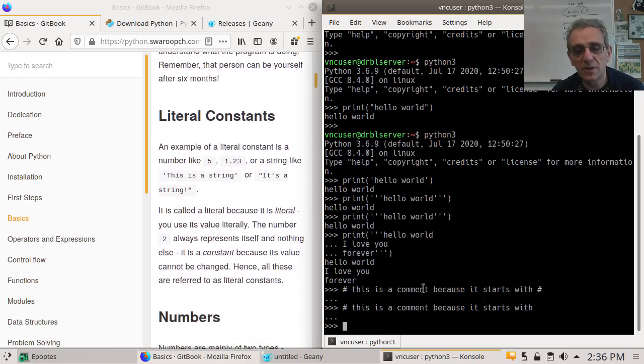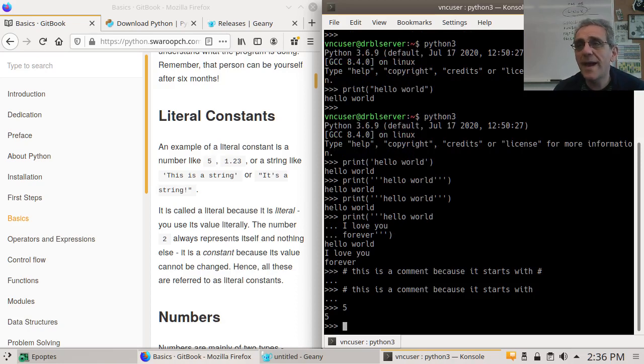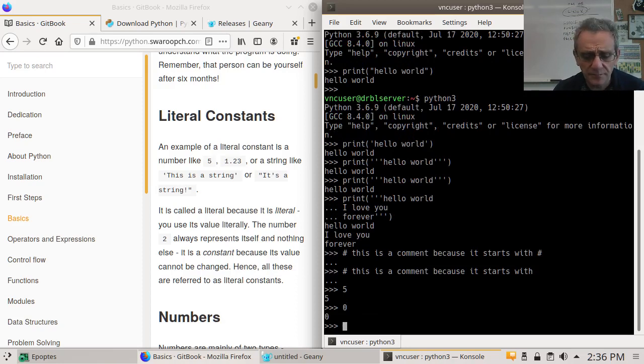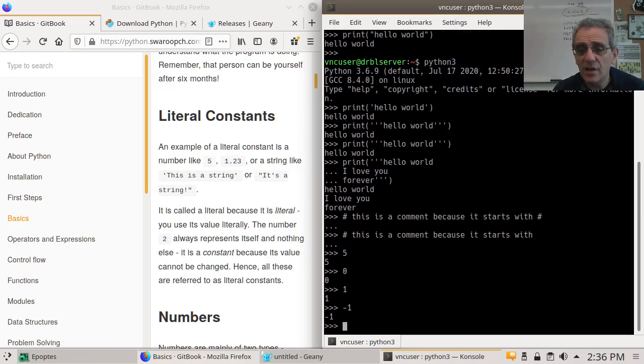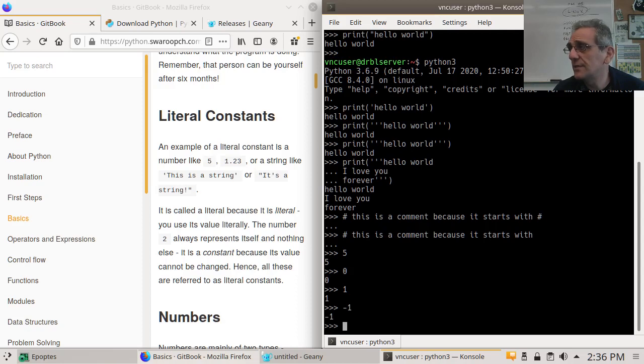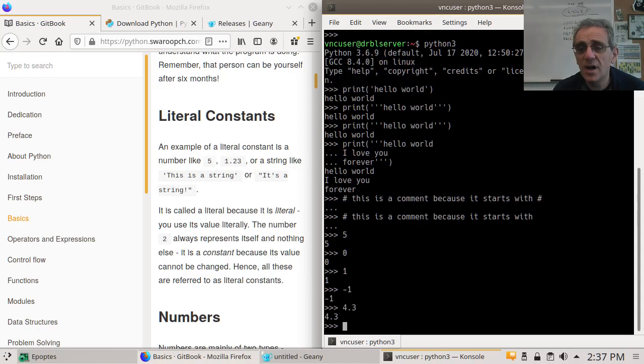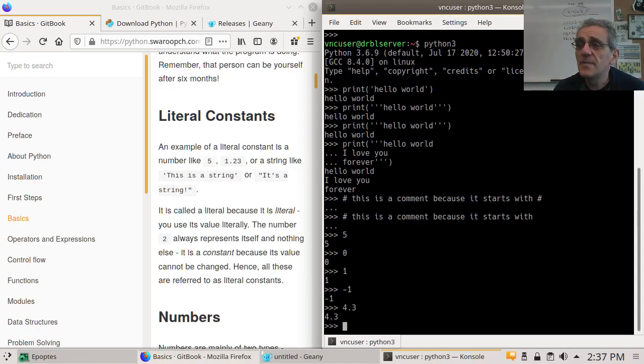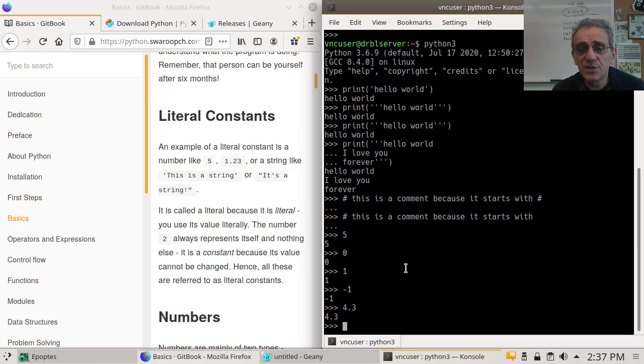So now we're going to go on to literal constants. What's a literal constant? Well, this is called an integer. I need you guys to memorize things like that. So just like math, that's an integer. That's an integer. That's also an integer. Any whole number is an integer. This, on the other hand, is not. That has a decimal in it, and so that's called a floating point number. Floating point.